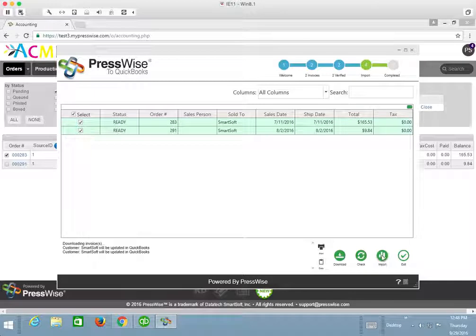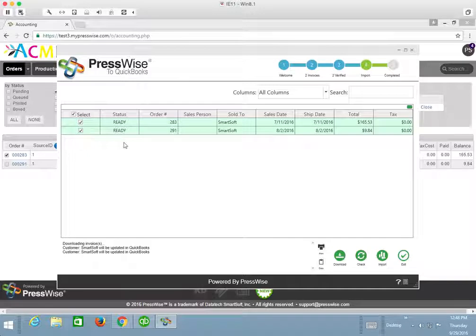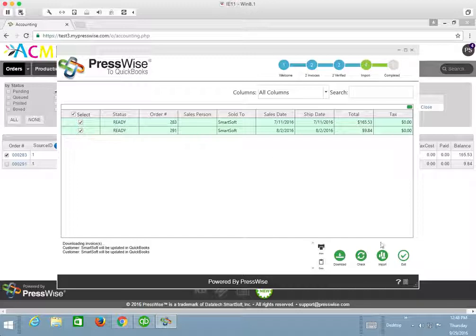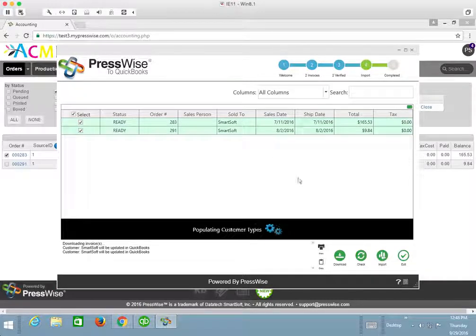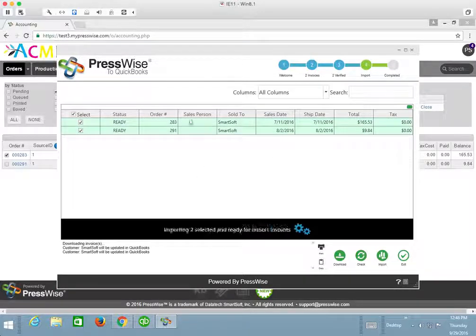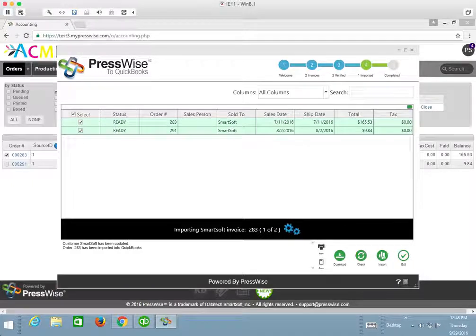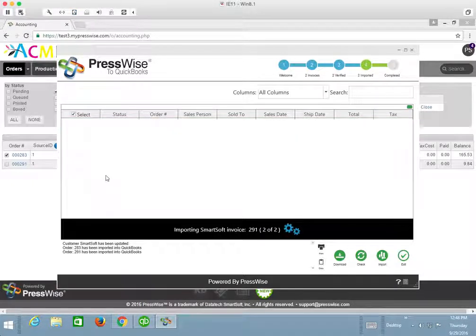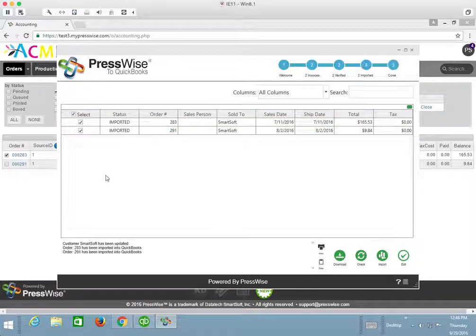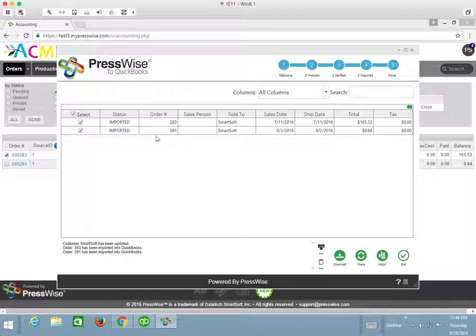So I'm going to go ahead and do that at this point since both of them are selected. Both of them have a status of ready and there's not much else for me to do here. So I can go ahead and hit the import button. It's going to scan the customer, check with QuickBooks to see if that customer is in the company file, check to see if this invoice already exists in that QuickBooks company file. And if it does, it will return some type of an alert.